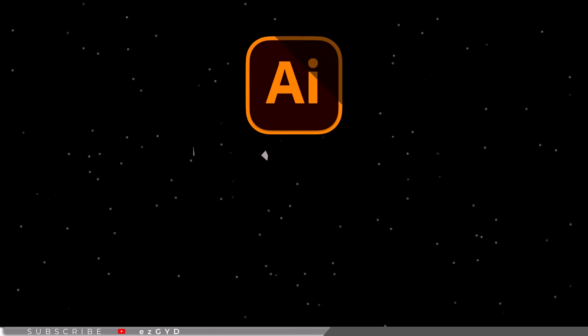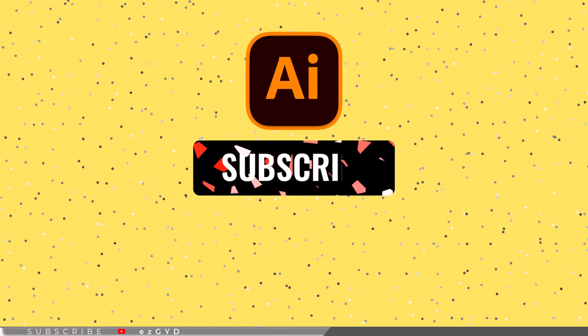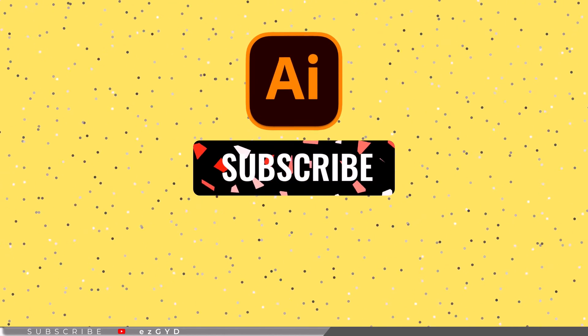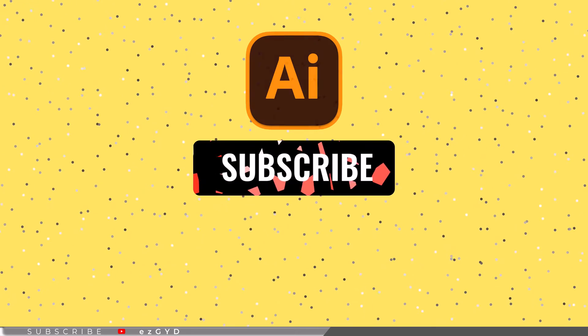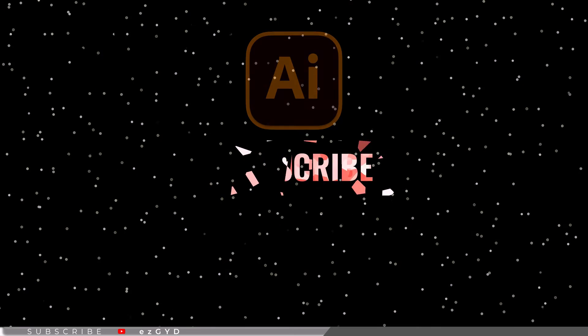That's all in our Part 43 of Adobe Illustrator Zero to Hero complete course, and I hope you all have enjoyed it. Please subscribe if you want to master Adobe Illustrator.